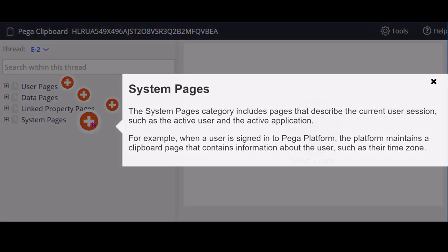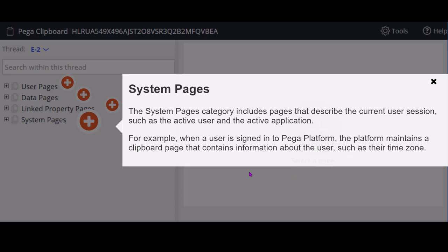System pages include for example pxThread, pxProcess, operator ready page. So these include the pages which are created by the Pega platform to identify user interface, user information, current session information, current active application information. For example depending on operator ID, their time zone is mentioned in a property. So that you can access from the system pages.